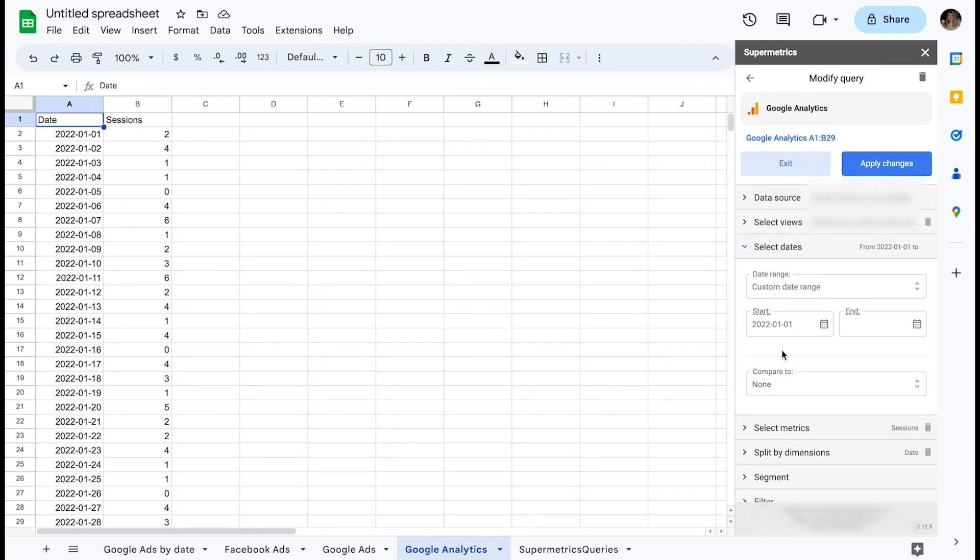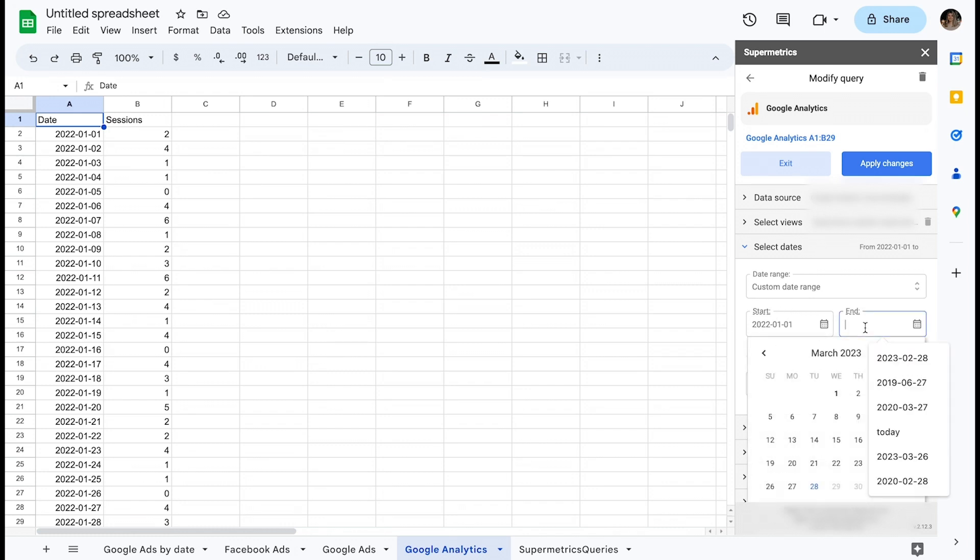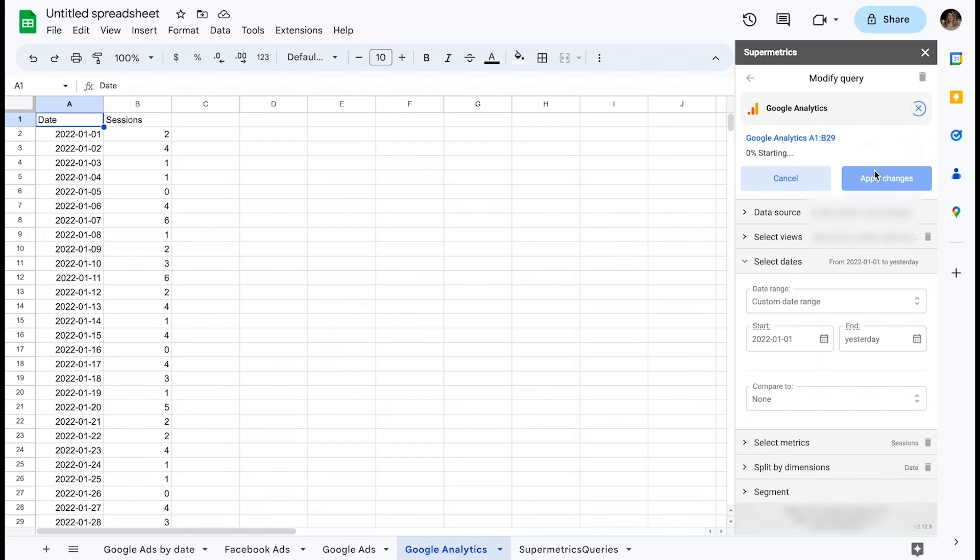To cover this, you could set a static date of 1st of January 2022 and input yesterday as the end date. You then need to set up a daily trigger to automate your refreshes. Now you have both historical data and an automatically refreshing query.